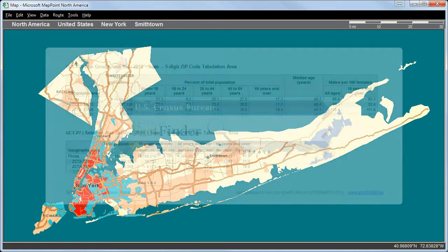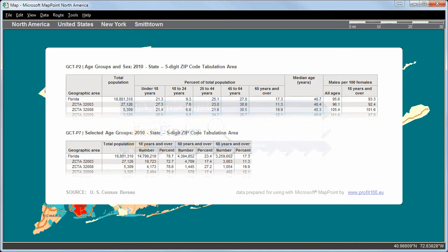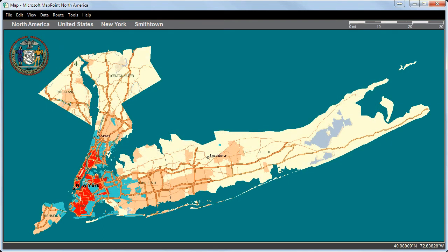The Census Bureau conducts nearly 100 surveys and censuses every year. Those data are available in the American FactFinder. One of them is the age groups and sex from the year 2010 with a five-digit zip code tabulation. You will use this example in our following video.